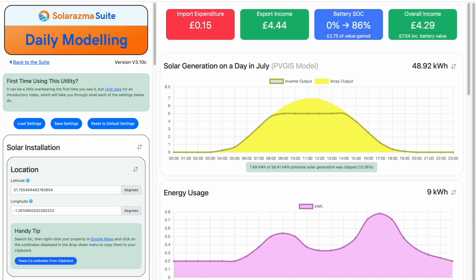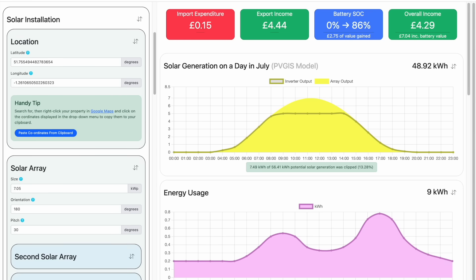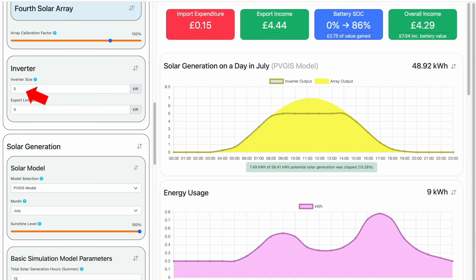If you want to see what that percentage is for your own installation, it's very easy to do. Just use this modelling utility I developed, which you can access via my Patreon — details are at the end of the video. All you need to do is enter a few details about your own solar installation, including the location of your property, the orientation and pitch of your array — this utility allows up to four arrays — and also your inverter size. If we enter the details for our example 7.05 kilowatt peak south facing array at an undisclosed location in Oxford, UK, together with our 5 kilowatt inverter, you can see in the chart on the right our estimated solar generation across the day: just under 49 kilowatt hours of energy on a sunny day in July.